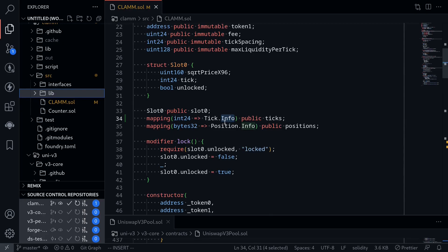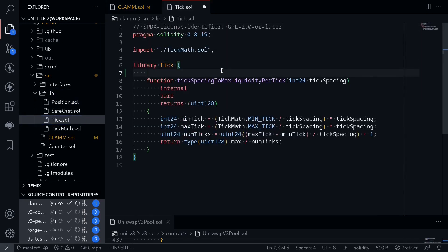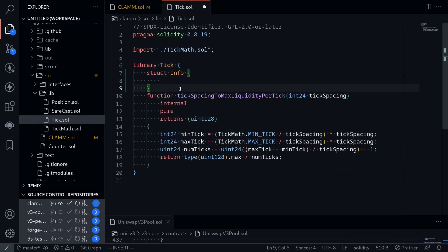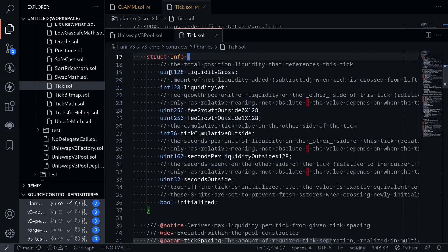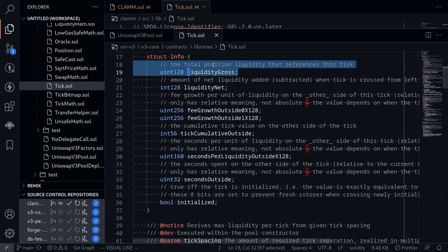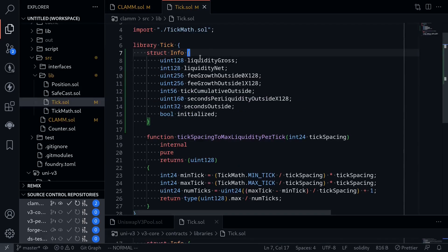Let's go define a struct called tick.info. Inside my file, click on tick, and inside here we'll create a struct — struct info. Let's go to the Uniswap V3 code to find out what data we need to store here. I'll copy all this code and then paste it over to our code.